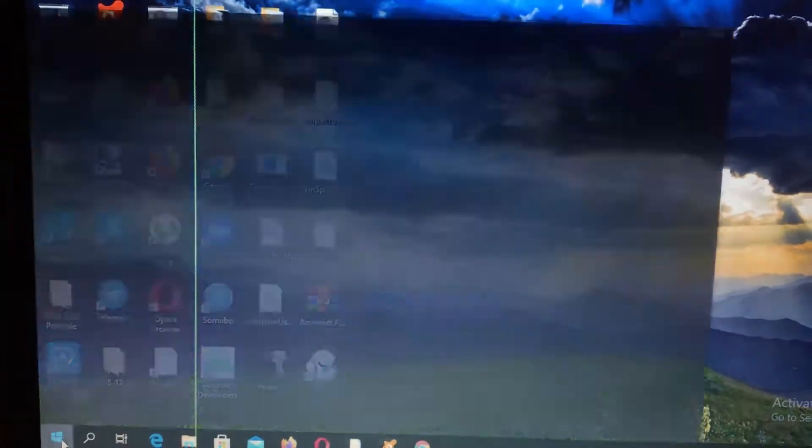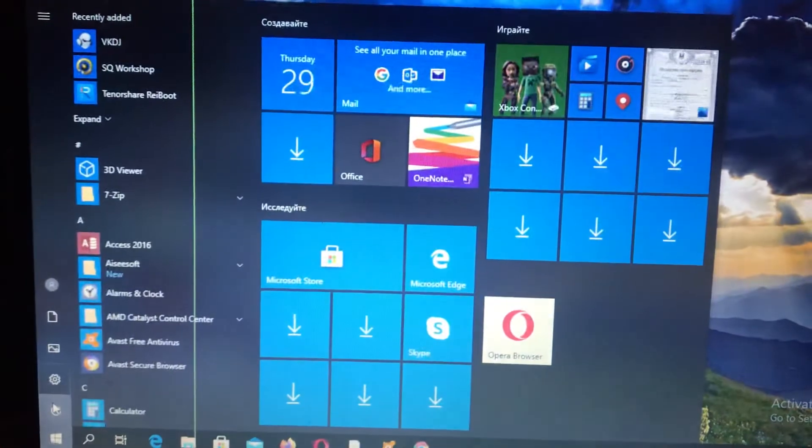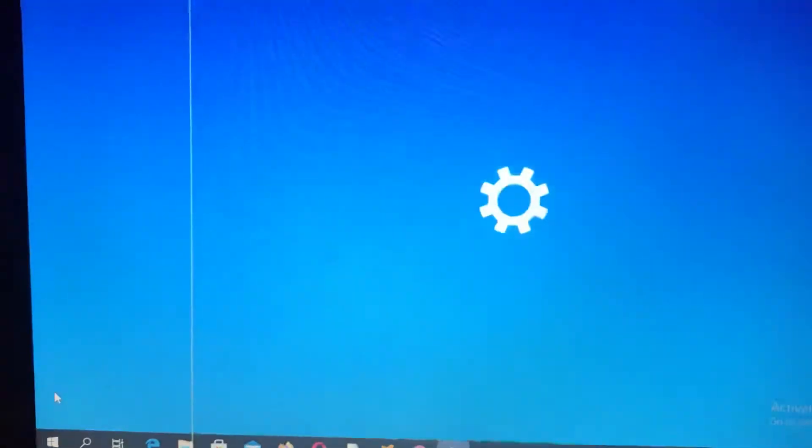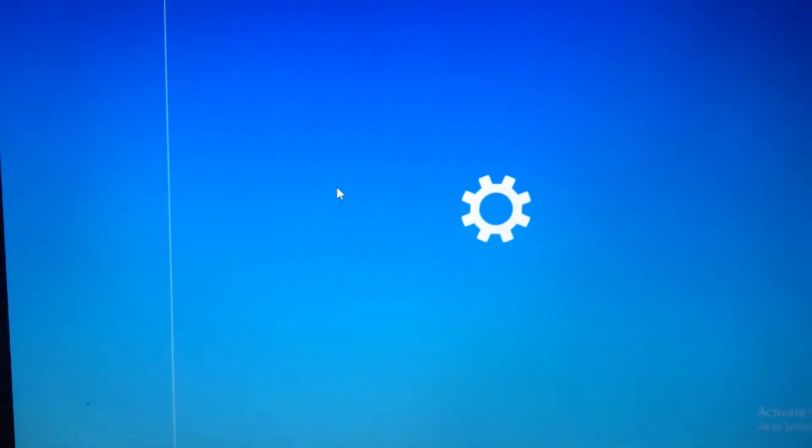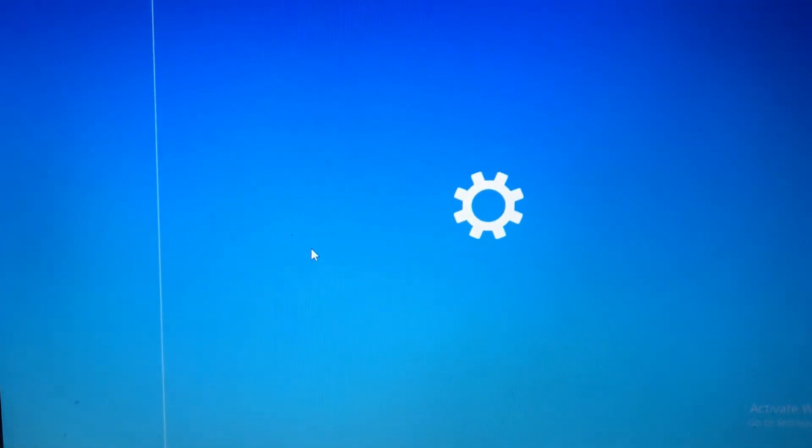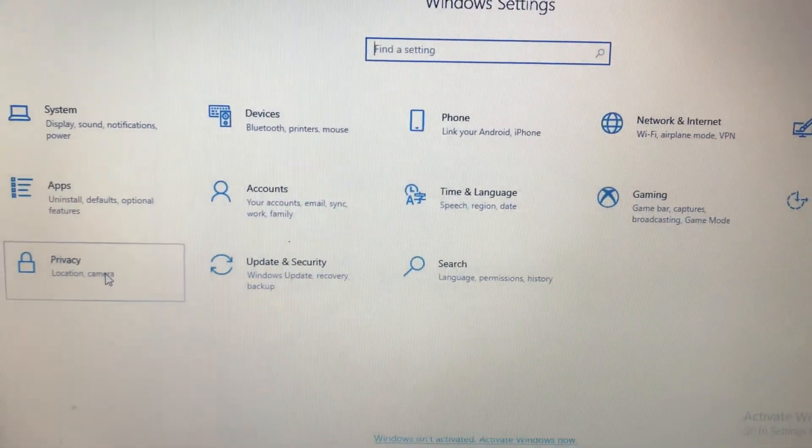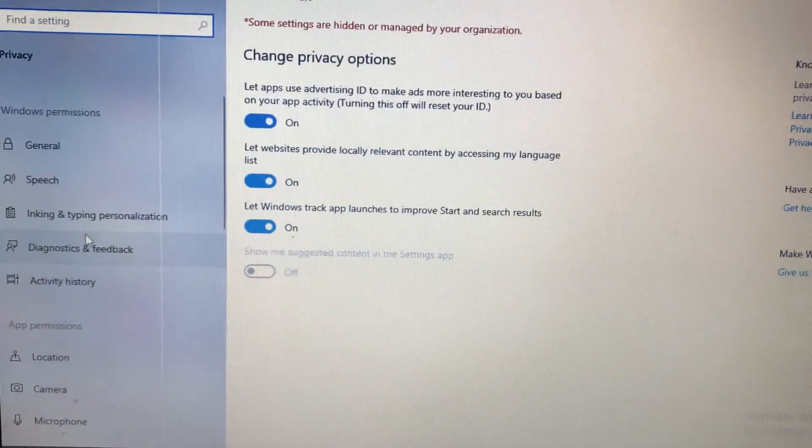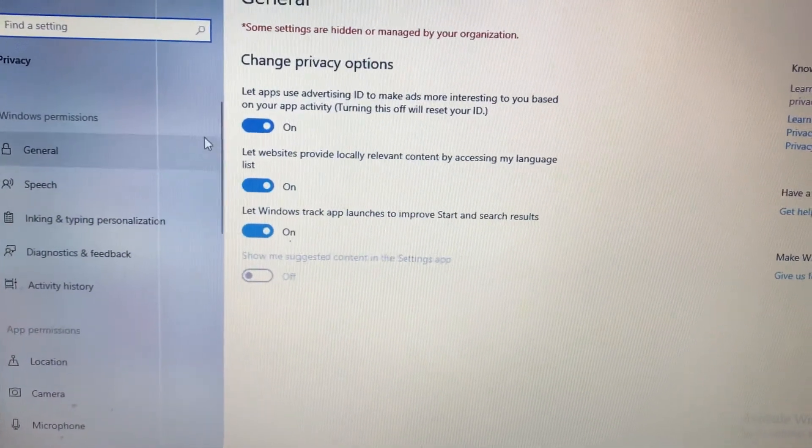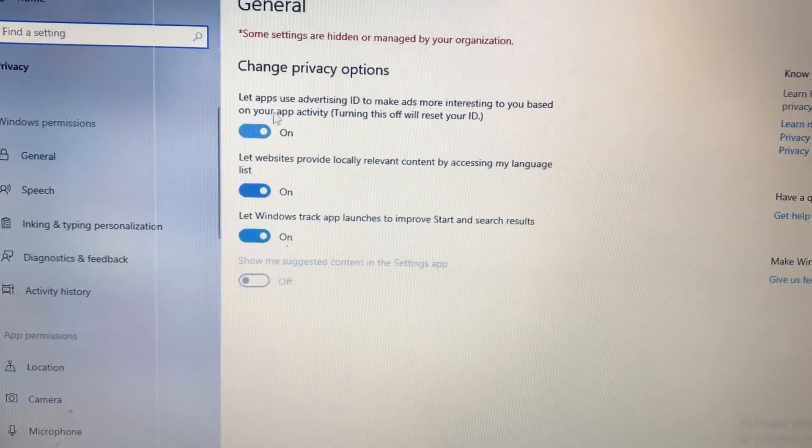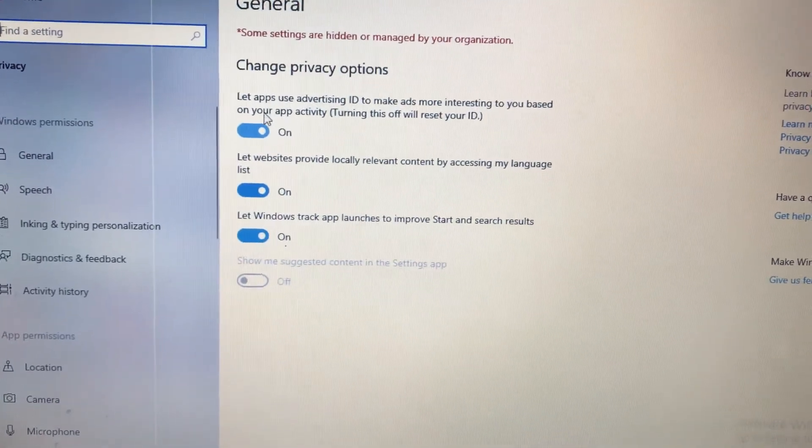To do this, just go to the start menu, open the settings, and find privacy. Just tap on privacy and here you will find change privacy options.